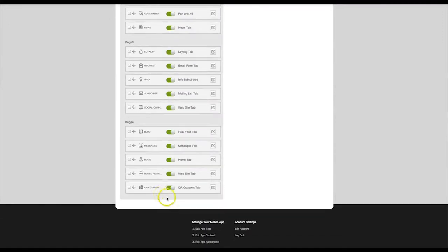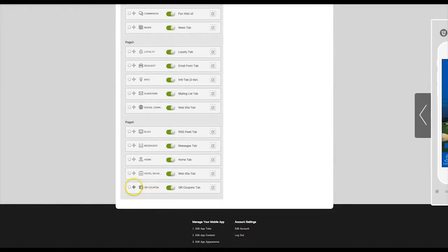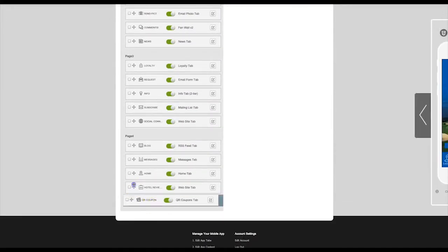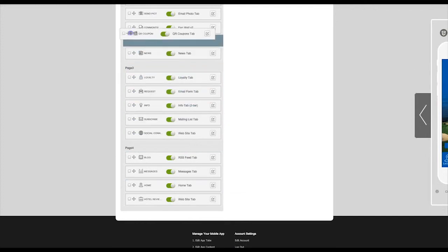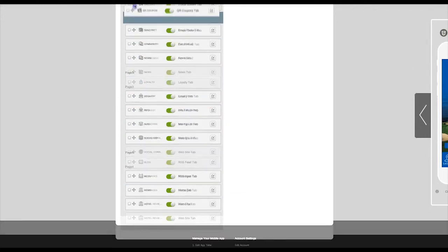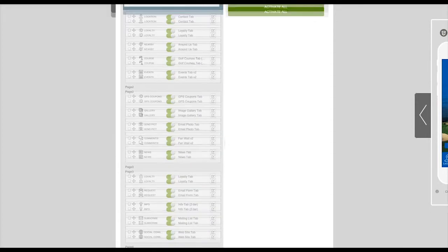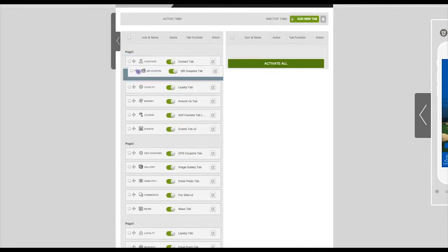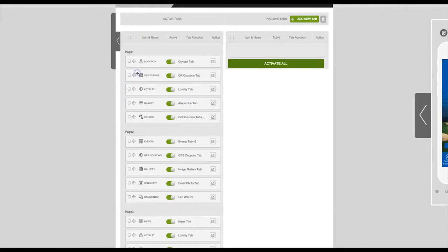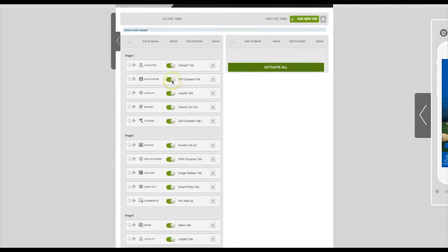This tab you just created has been added to the bottom of your list. You can reorder this tab by clicking on the crosshairs and dragging to your desired location. For this example we'll place this in the second position.